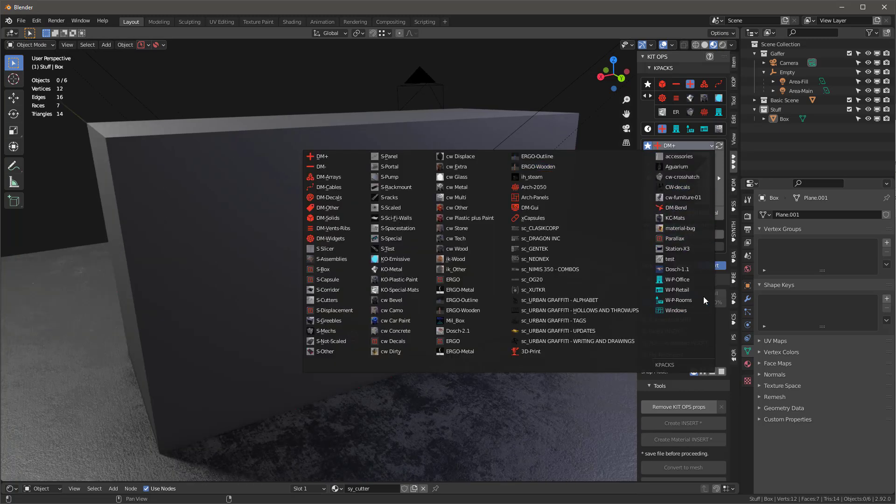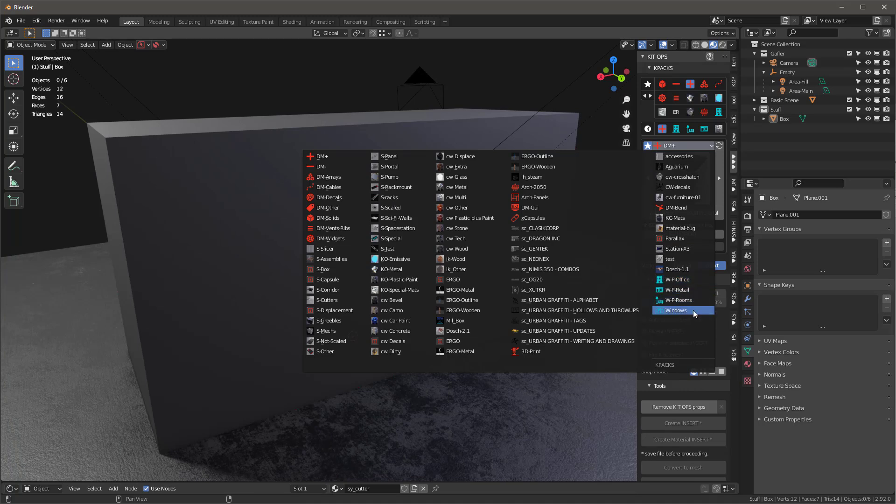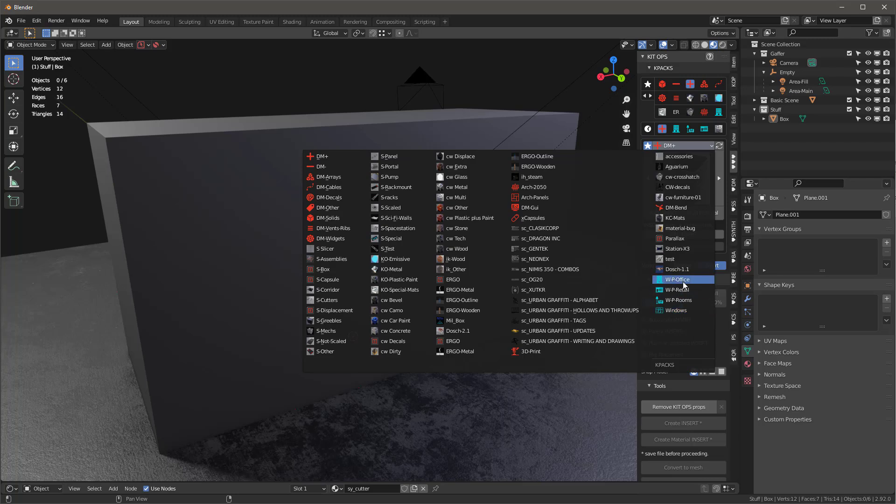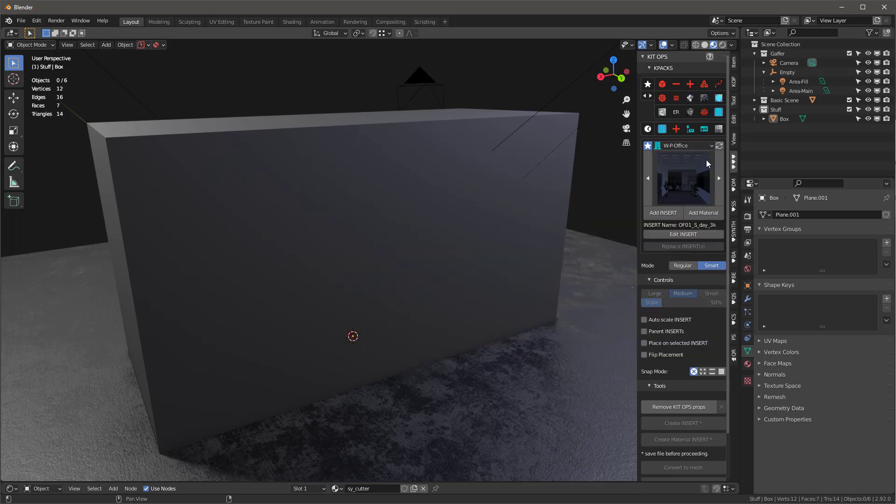When you get them, you'll get a specific K-Pack. And if you get all three, you'll get all three K-Packs. But all of them come with this one called Windows. We're going to talk about Windows here in just a little bit. But first, let's just jump into Office.